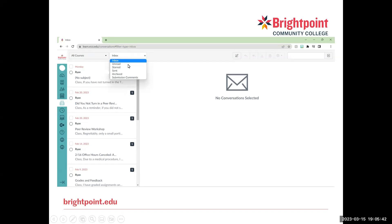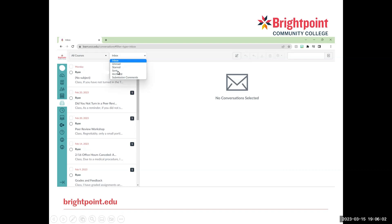So within the Inbox, we can sort our messages a couple of different ways. We can have all of our messages, which is just the Inbox. We can sort by unread messages, which we'll be able to tell if they're unread by whether or not this circle is filled in, or if it is blank. We'll have starred messages, sent messages, archived messages, and submission comments.